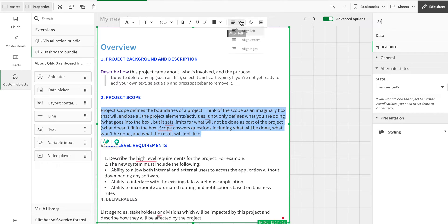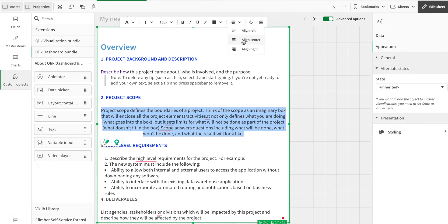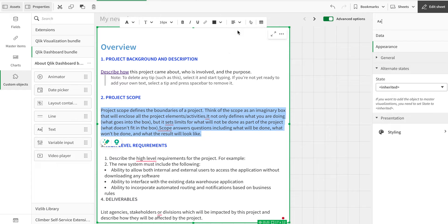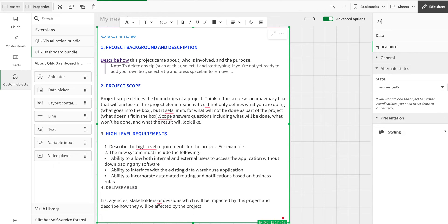For alignment, I can have center-aligned, right-aligned, or the normal left-aligned. The last but not least feature is the table.